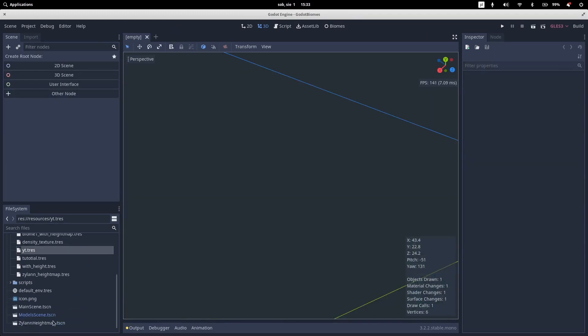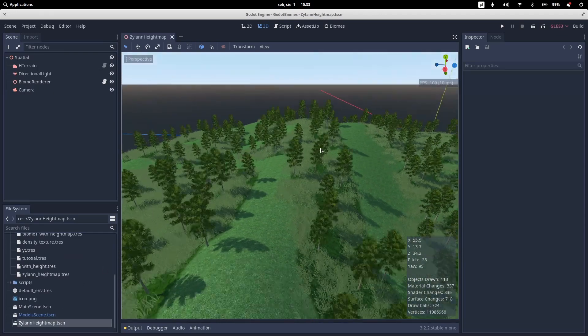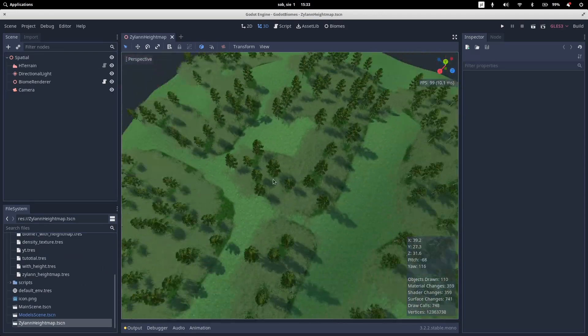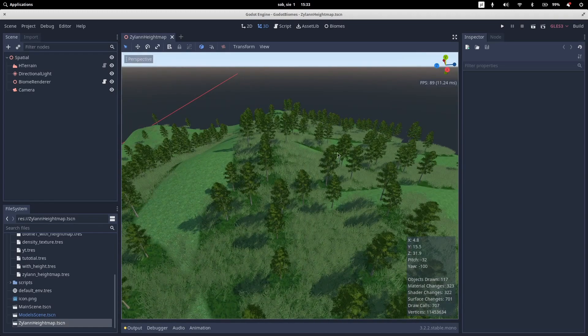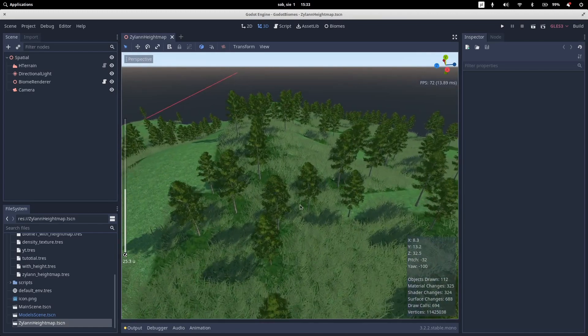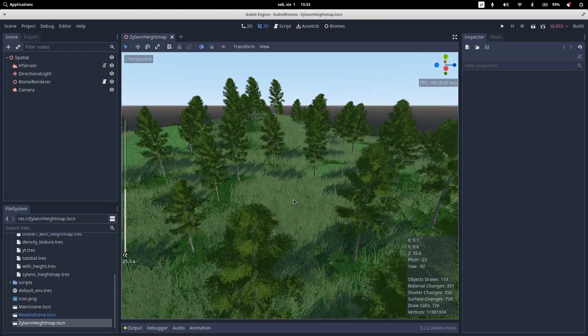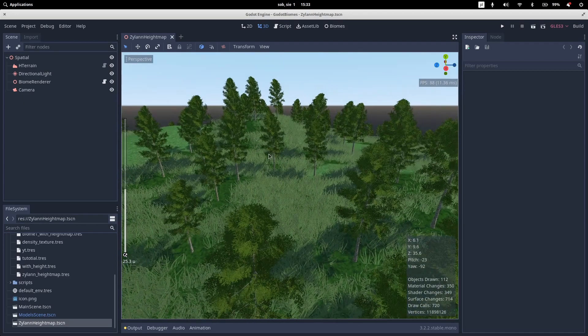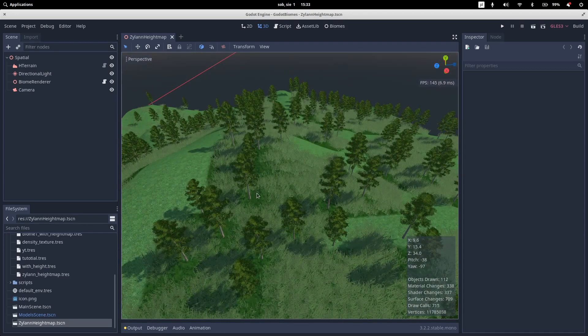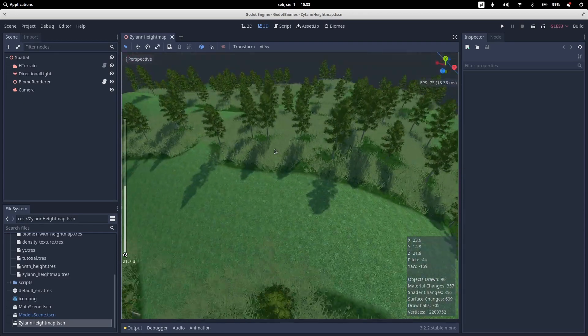So the scene right now doesn't regenerate automatically Biomes. But if we close it and open it again, as you can see, our Biome is changed. And it is generated using mesh of our grass. And as you can see, those are our trees.